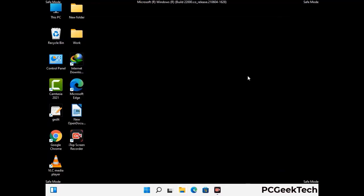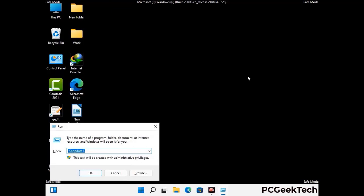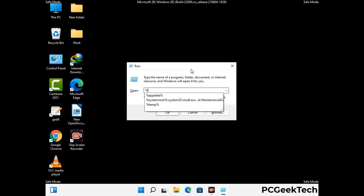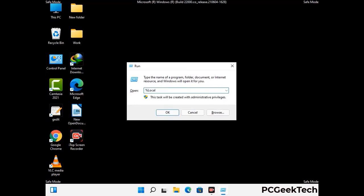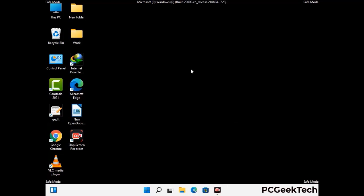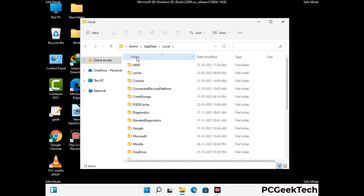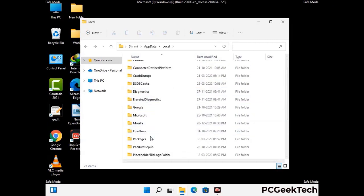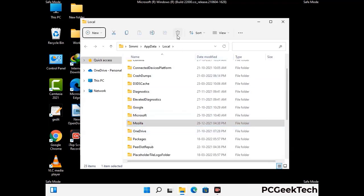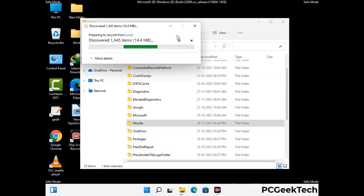Again press Windows and R together on your keyboard to open the Run box. Now type in %localappdata% and press Enter. Find and remove any suspicious files or folders related to the virus. Also look for any files created at the time the virus attacked your PC. Be careful and don't remove any important folders.